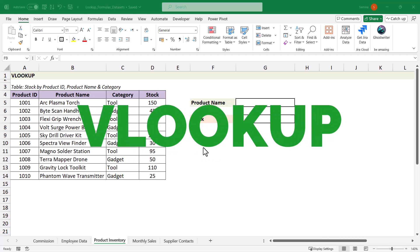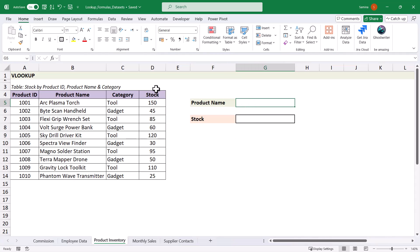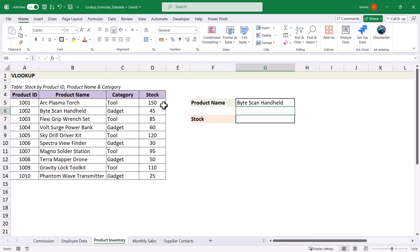Moving on to the infamous VLOOKUP formula. We have a table with data in a vertical format and we want to search for the stock by product name. A vertical lookup has the restriction that the value you're looking up must be in the leftmost column, and the data you want to return needs to be to the right. In this example, if we put the product name in, we cannot go backwards to look up the product ID. Let's type in 'Bytescan Handheld' as our product and look up the stock on hand.